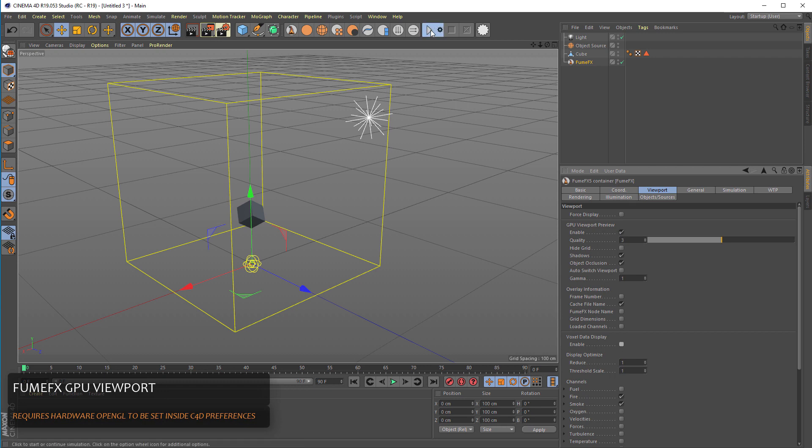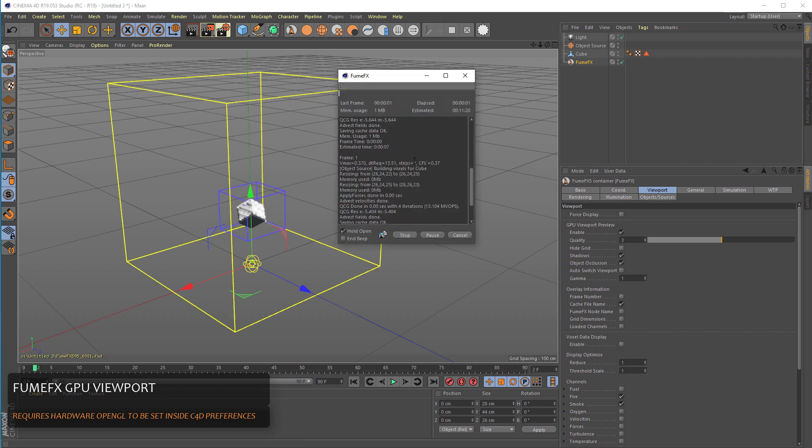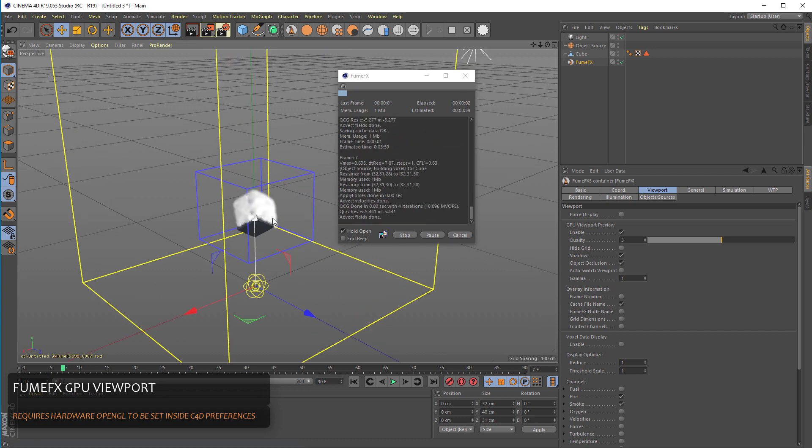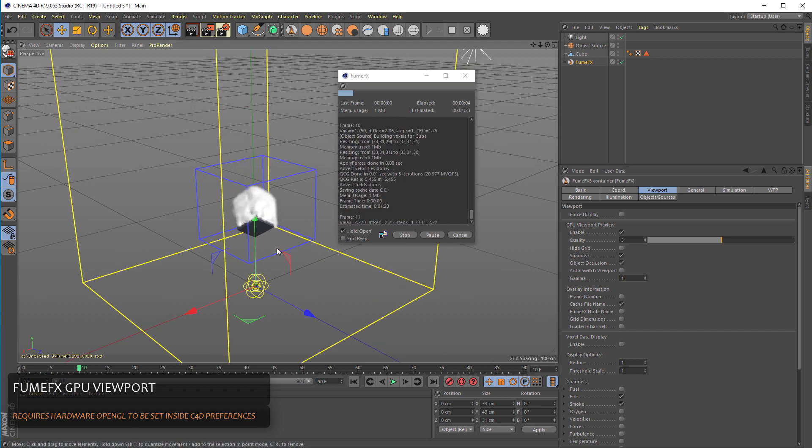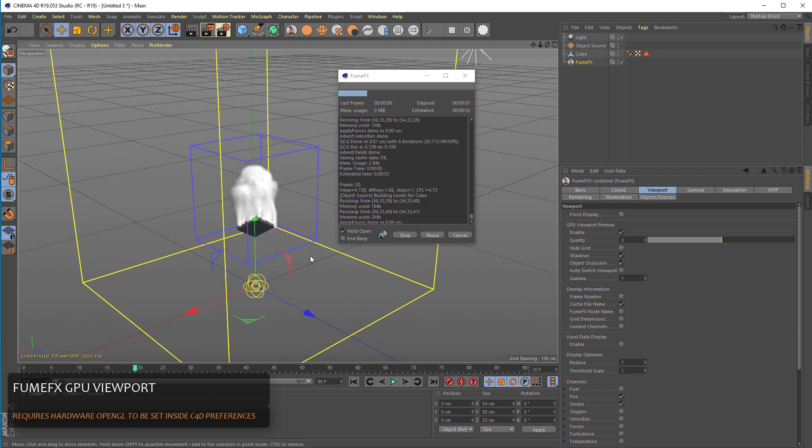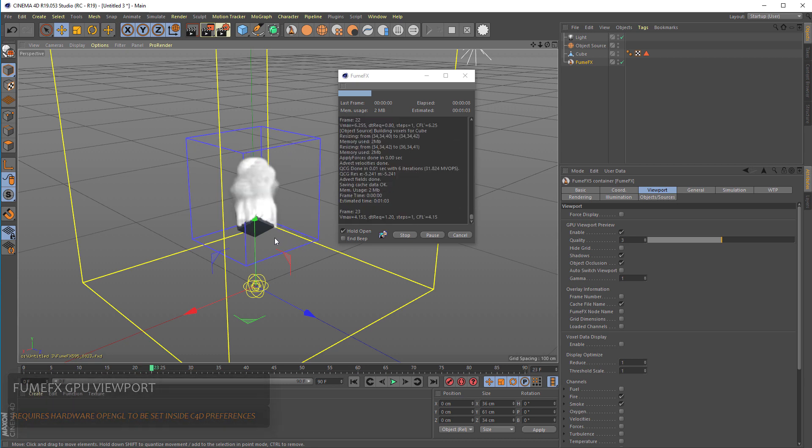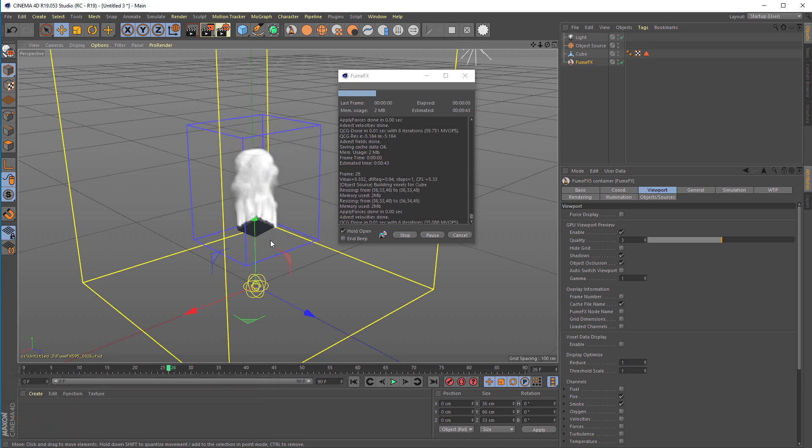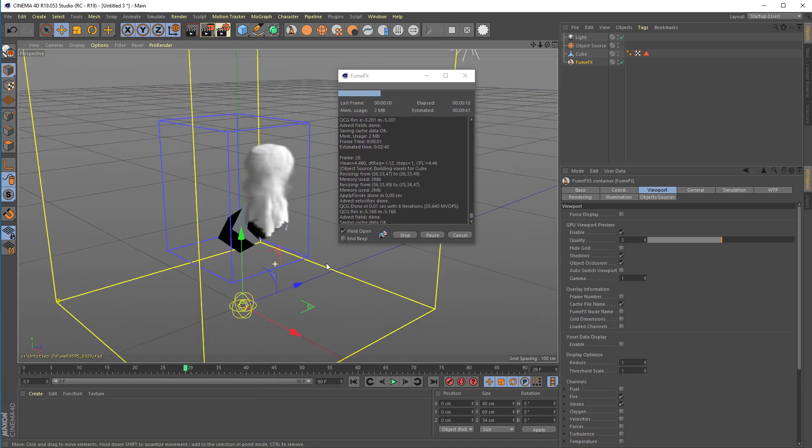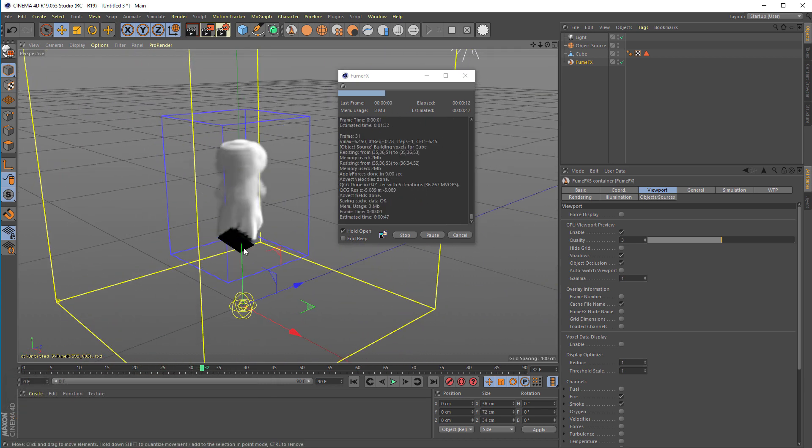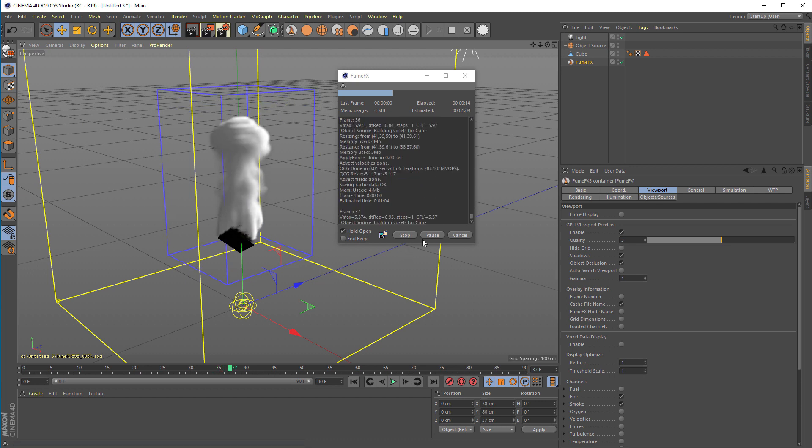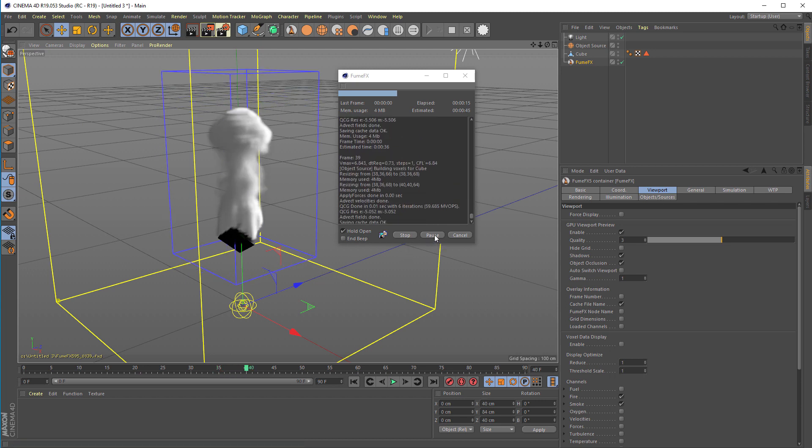So we can run the simulation and you can see instantly that FumeFX creates some smoke inside the grid and emits only from those faces that were selected previously.